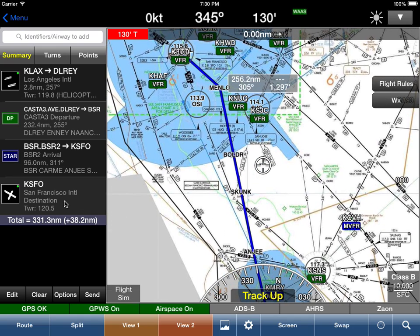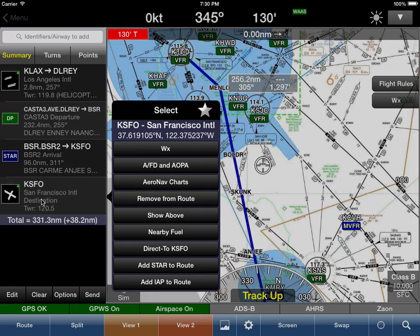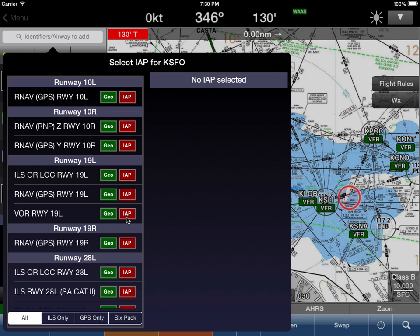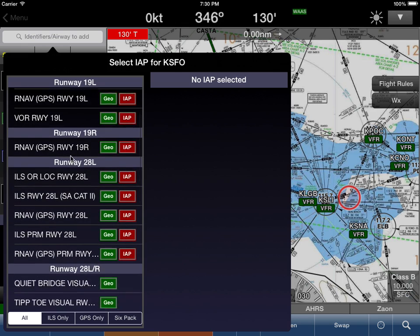Now for the new feature — we're going to add an instrument approach procedure to KSFO, and that will be shown in red, as in 'danger, watch out.' When you bring up a list of charts, you'll notice two new flags: 'GEO' means it's geo-referenced, and 'IAP' means we have the instrument approach chart routing for that route.